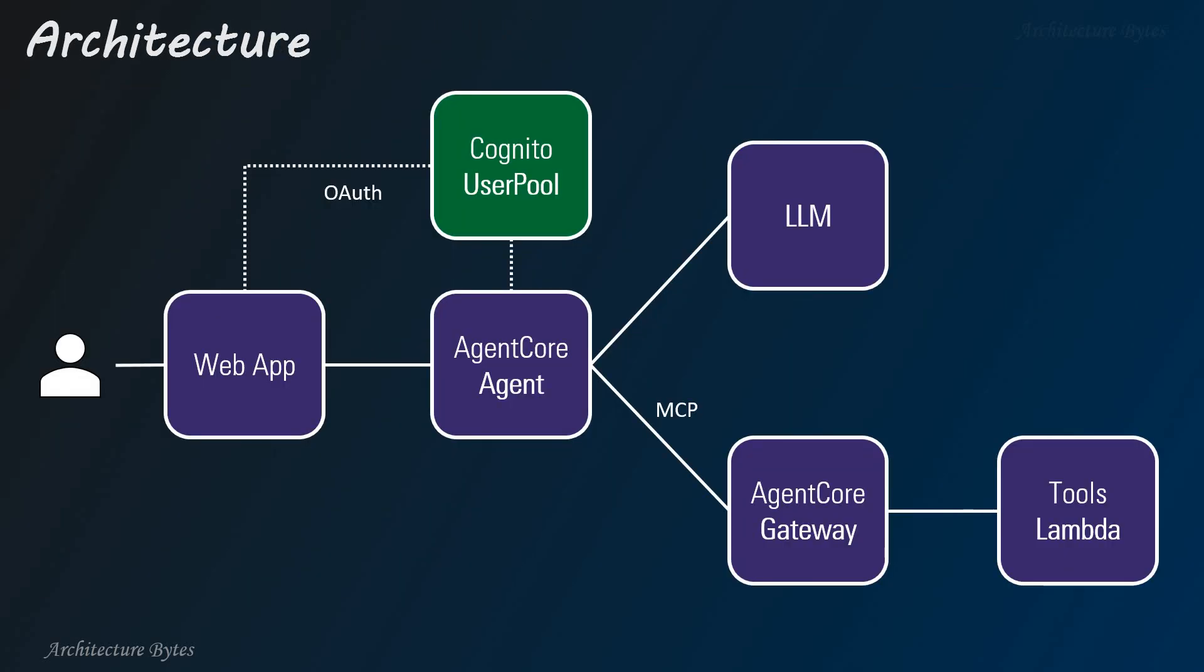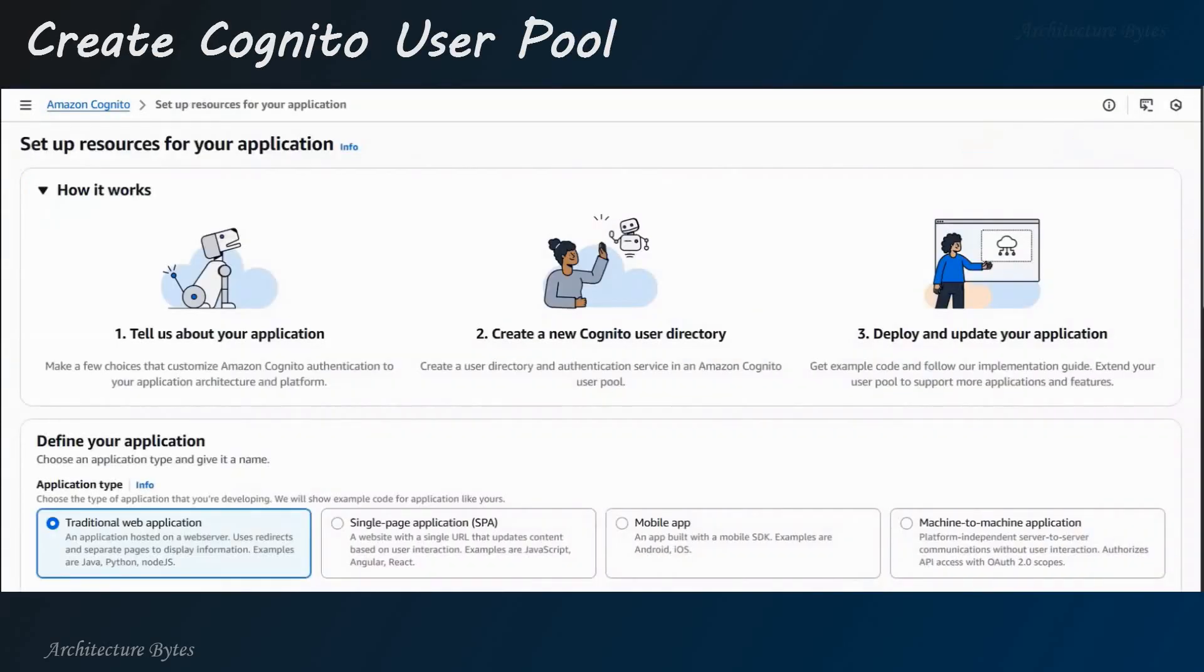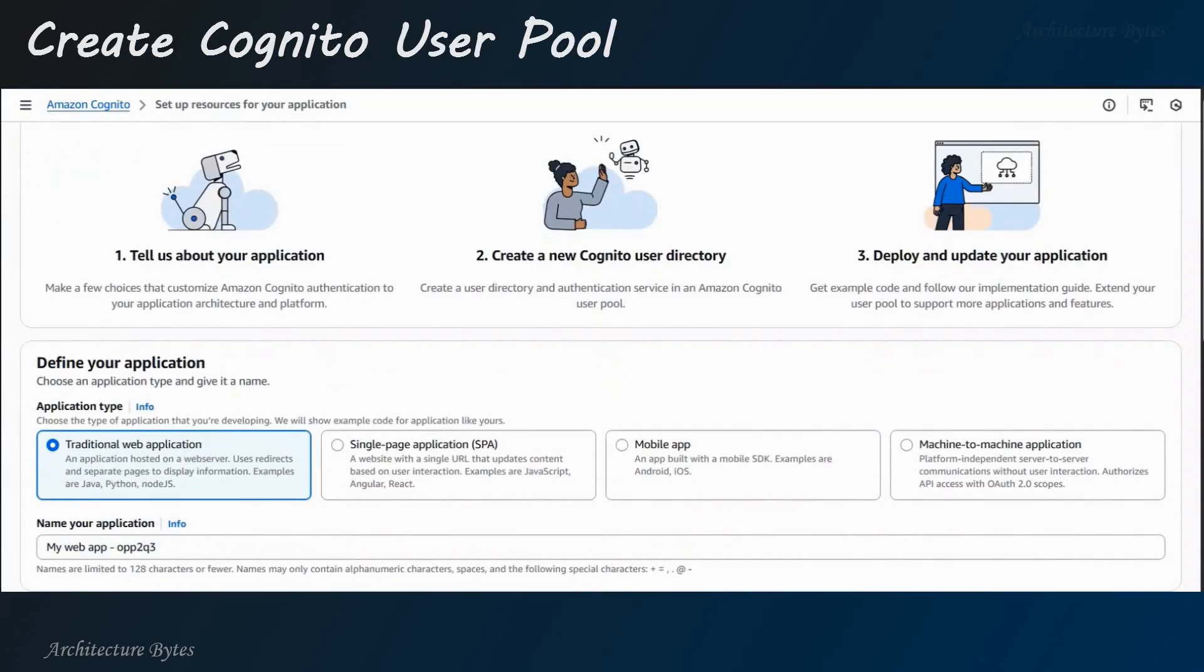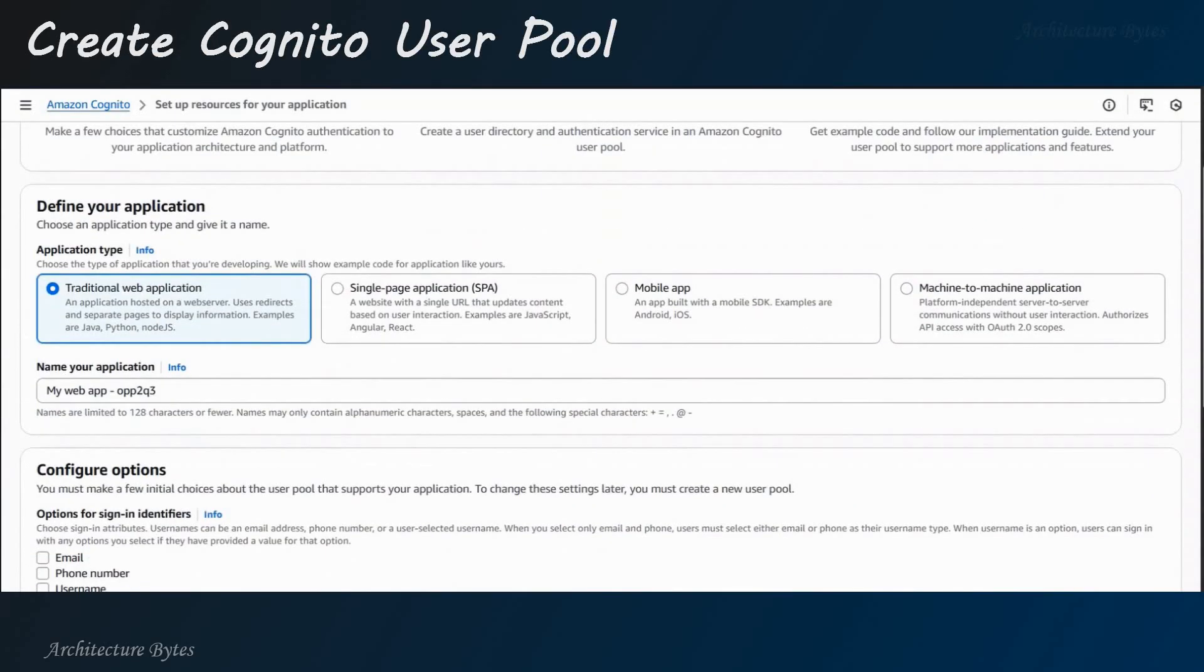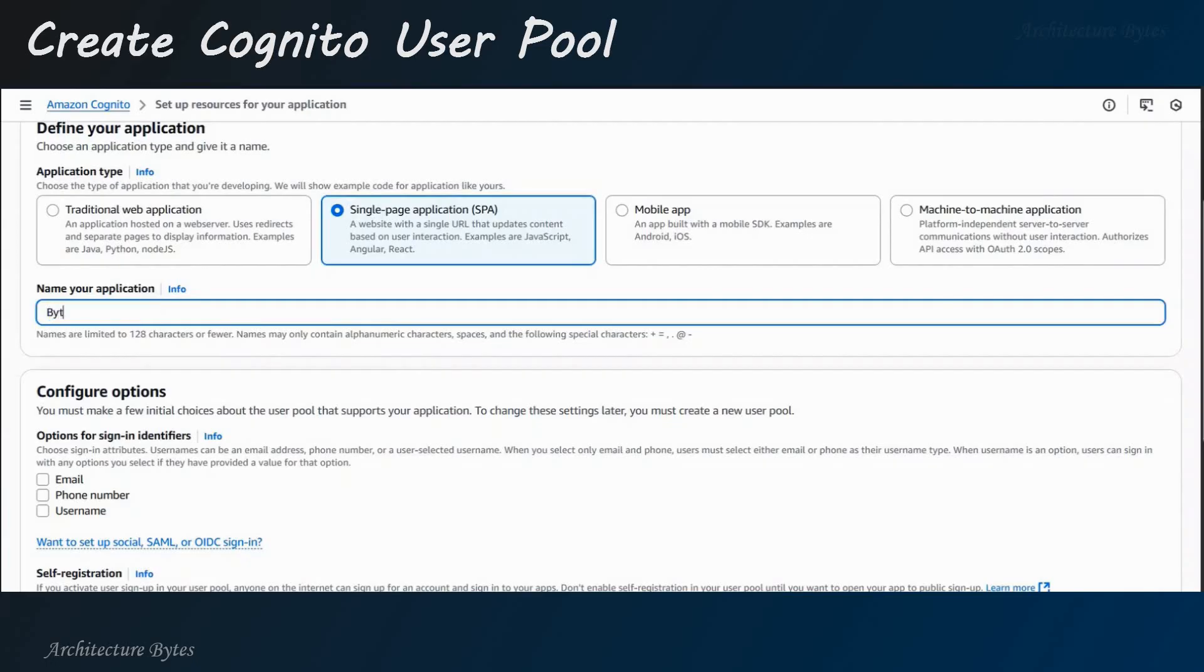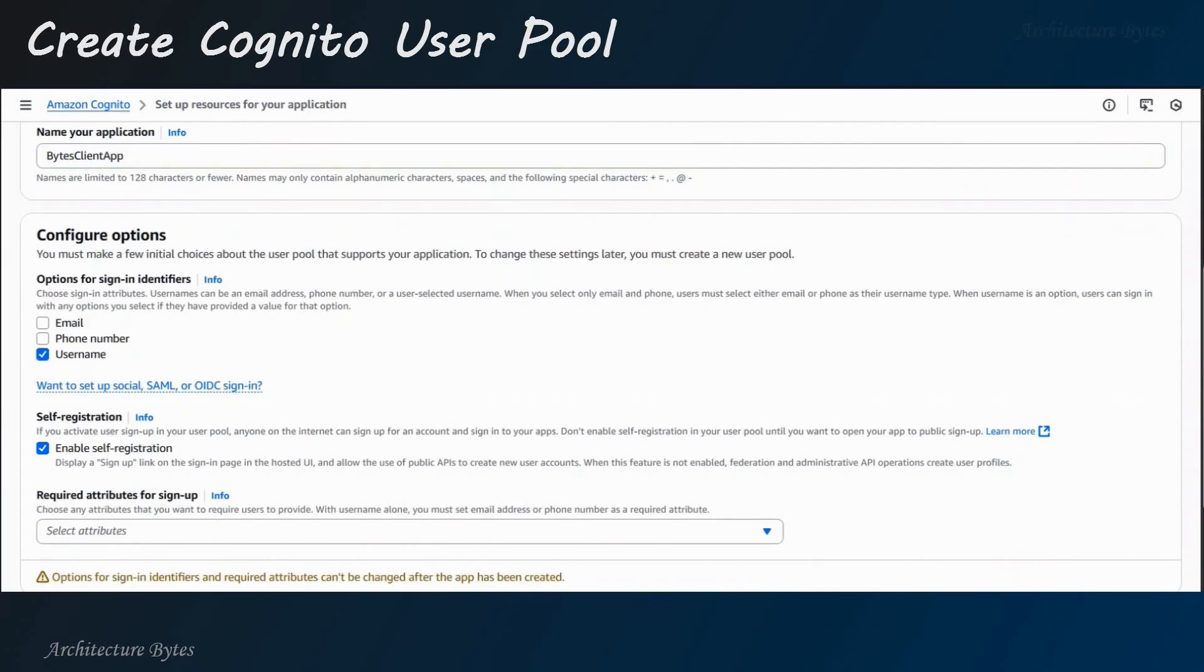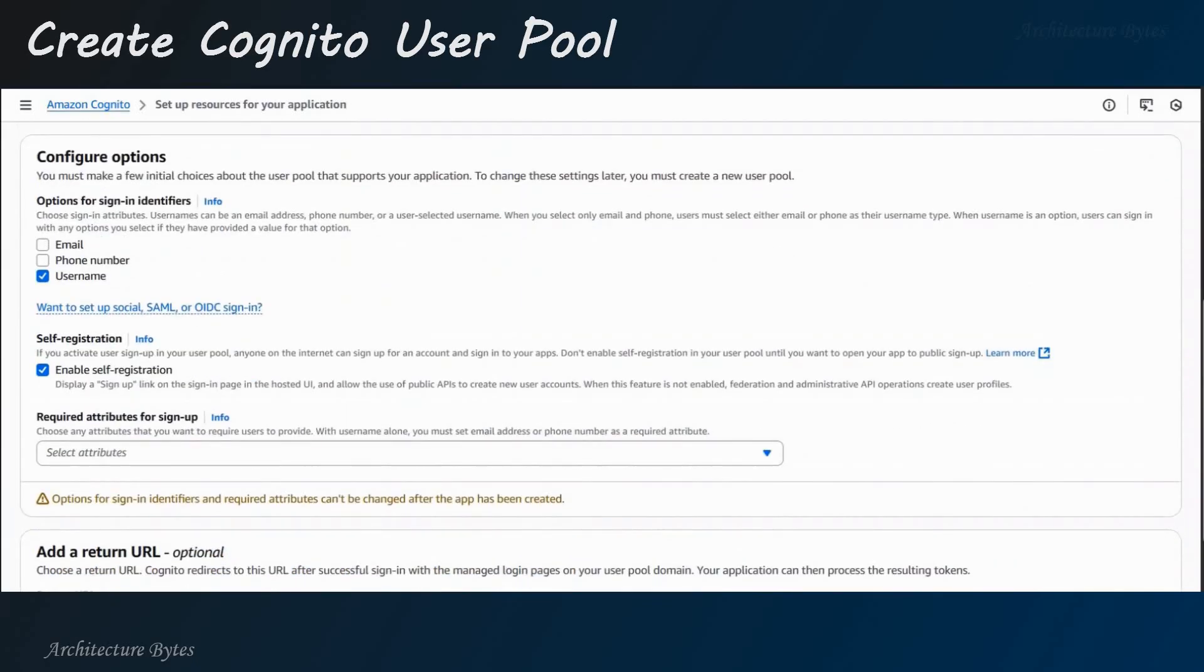We will set up a Cognito user pool now. Amazon Cognito user pools. Hit Create user pool. Select single page application. Provide a name for the application. Bytes client app.